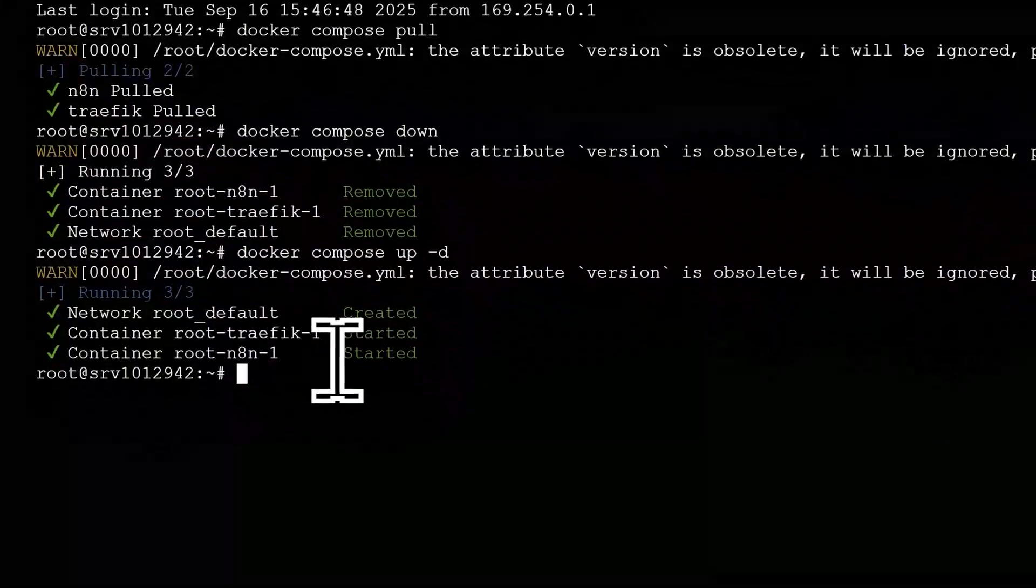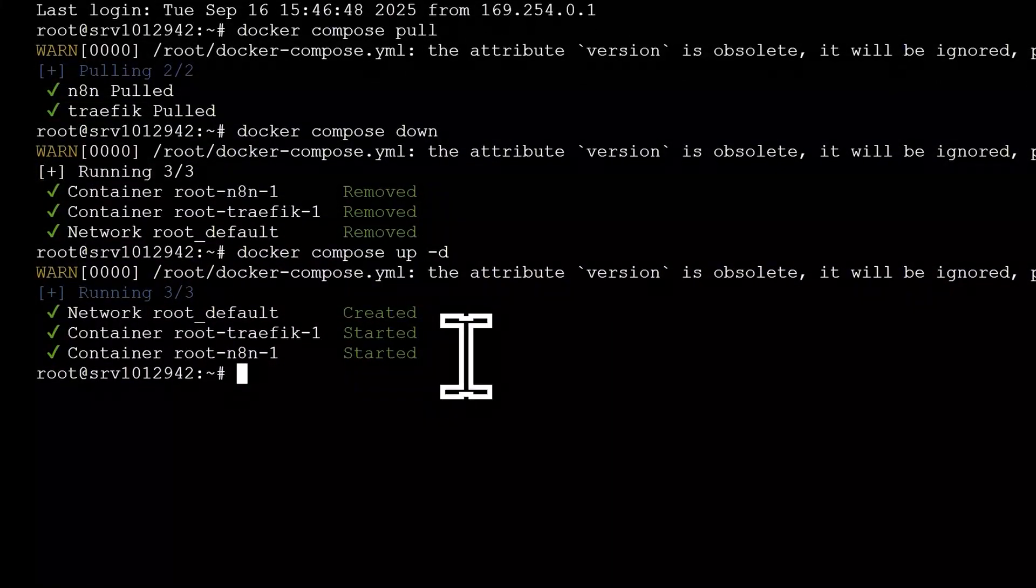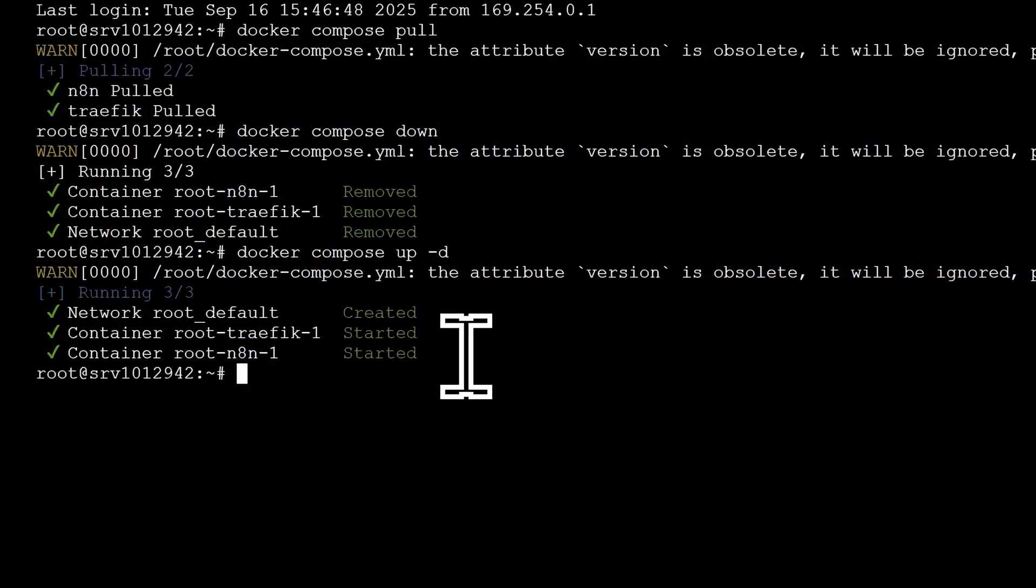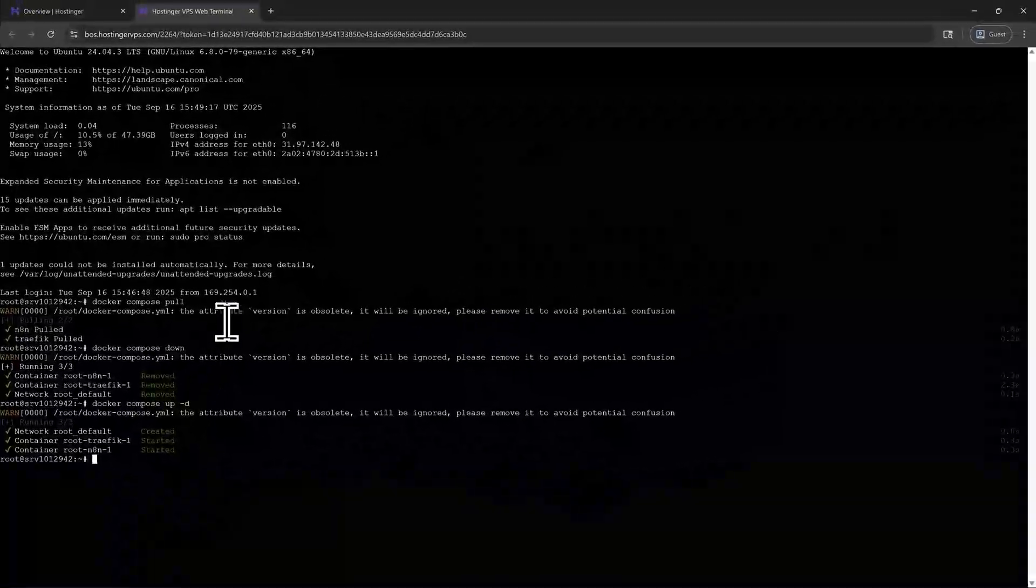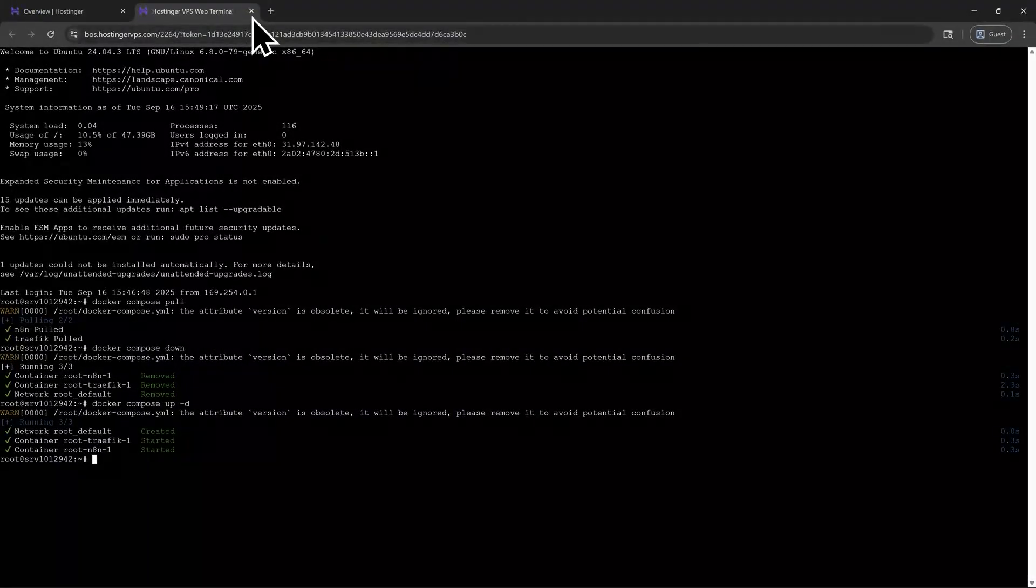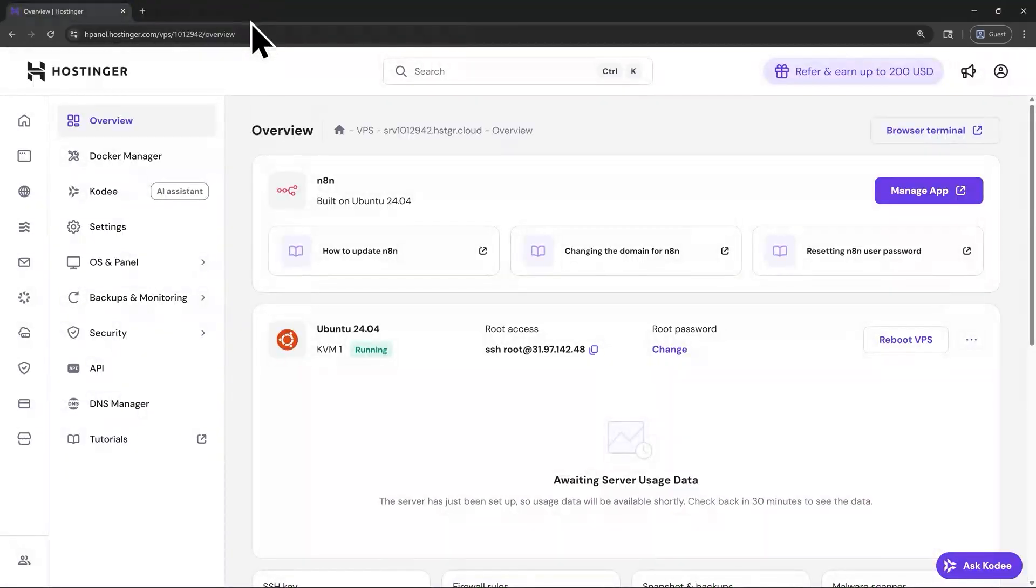You'll see those green checkmarks appear again. That indicates that everything was done correctly. When the update is finished, simply close out of this tab. Now everything should be ready and good to go with your VPS.